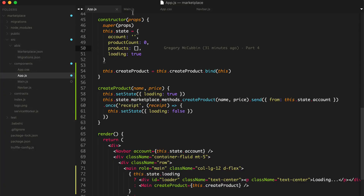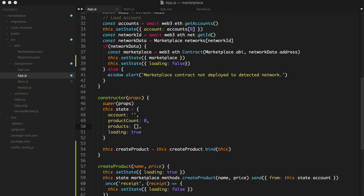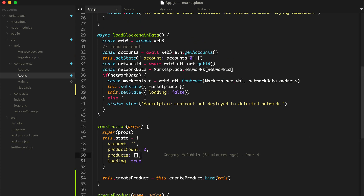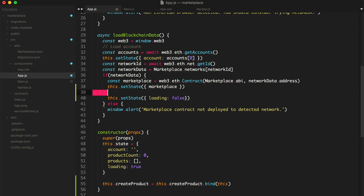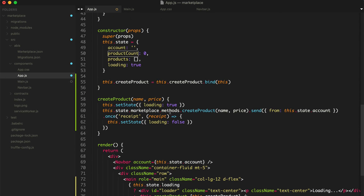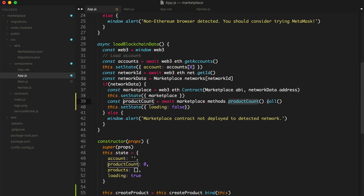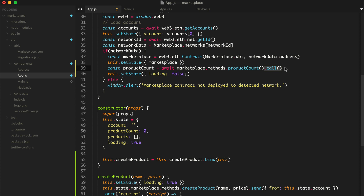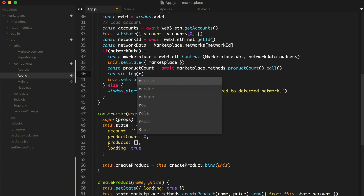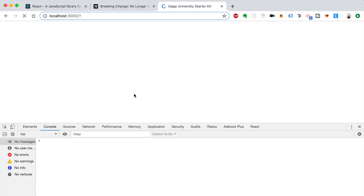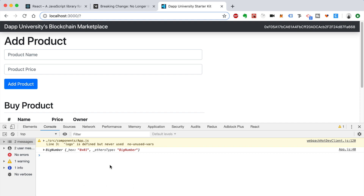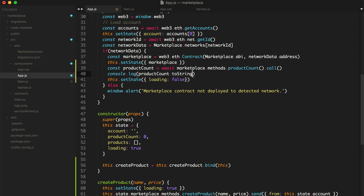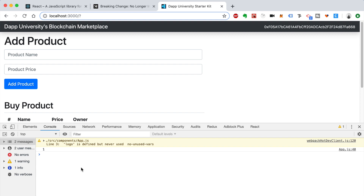Let's just prove that it worked. Let's go to app.js and actually get the product count — it should be one. We'll say const productCount equals await marketplace.methods.productCount().call(). There are call methods in Web3 or send methods — sends are transactions, calls just read data. So console.log productCount — and there we go, it shows 1. We can call productCount.toString() or toNumber() just depending on what you want to see.